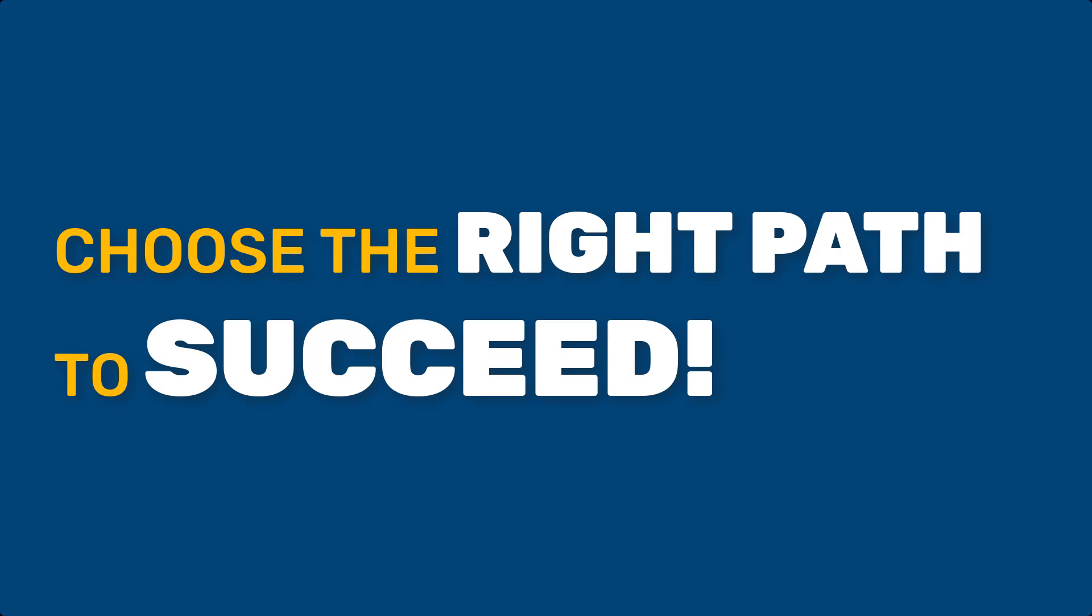Understanding these concepts is essential for effective project planning and execution. Whether you choose the critical path or critical chain approach, it's crucial to select the method that aligns best with your project's requirements and constraints.